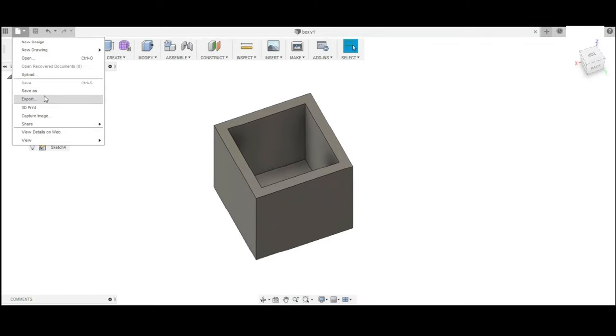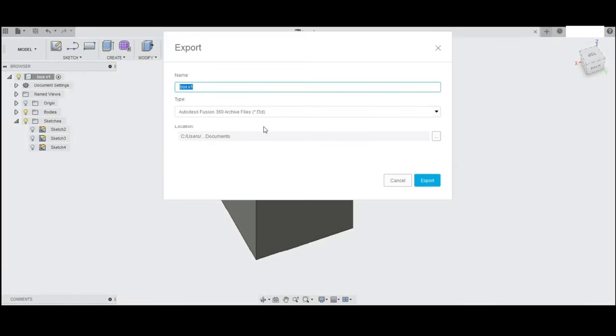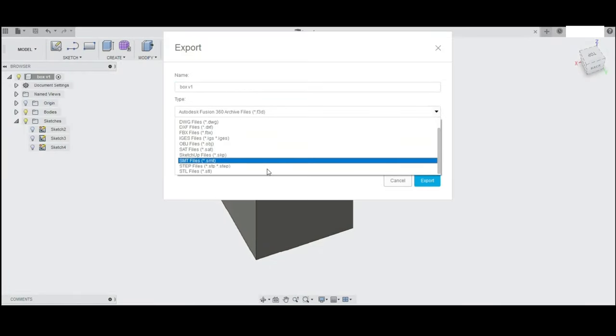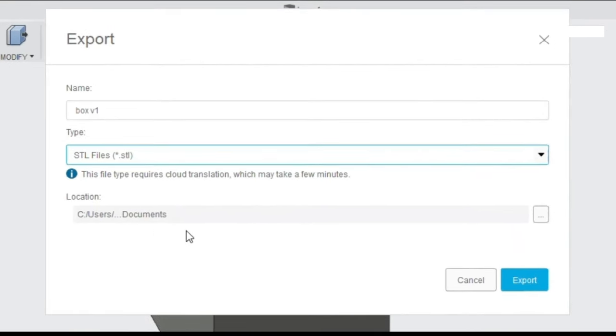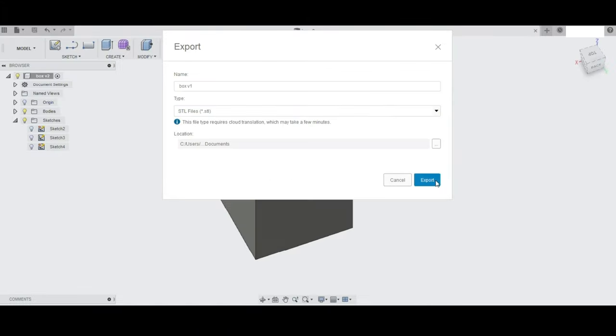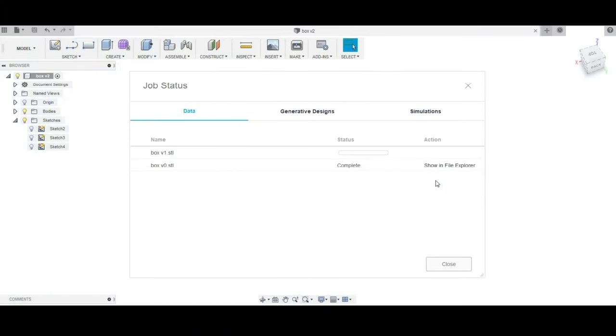Now finally, our cube is ready and we need to export this file to the slicer program. I will select the file type as STL. After exporting, the next part is importing this file into the slicer program.